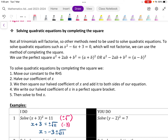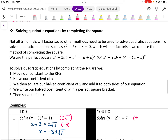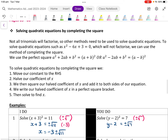Have a go at solving y minus 2 all squared equals 7 by pausing the video now. What you should have done is apply plus or minus the square root to both sides, giving y minus 2 equals plus or minus root 7. Then we plus 2 to both sides to get y by itself, giving y equals 2 plus or minus root 7.